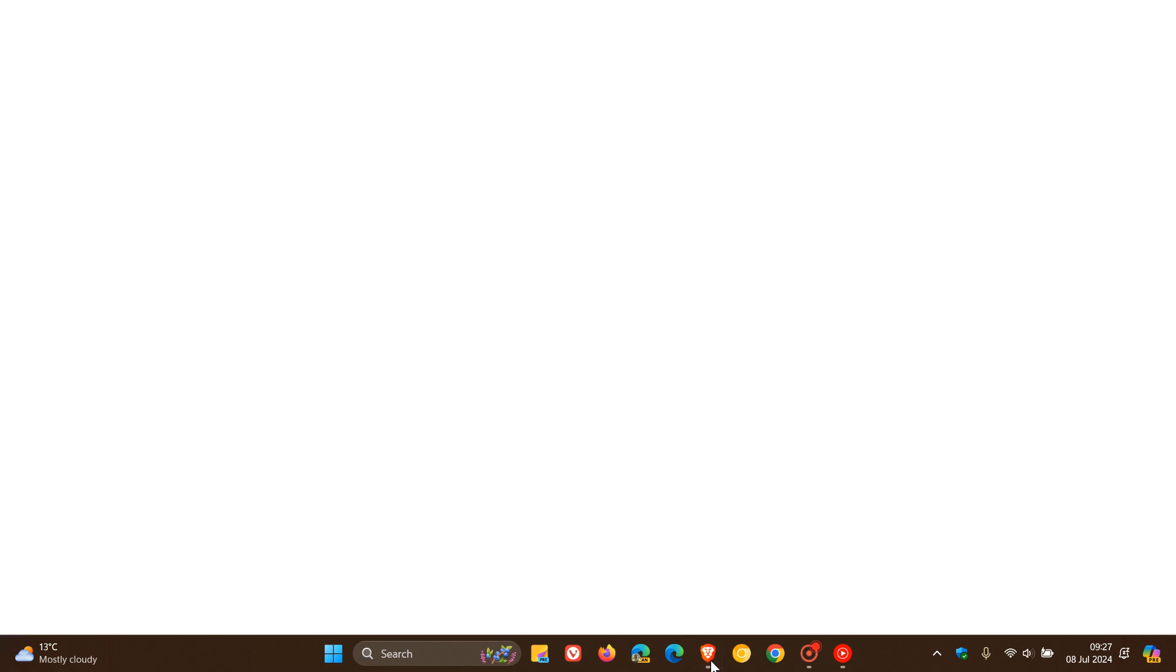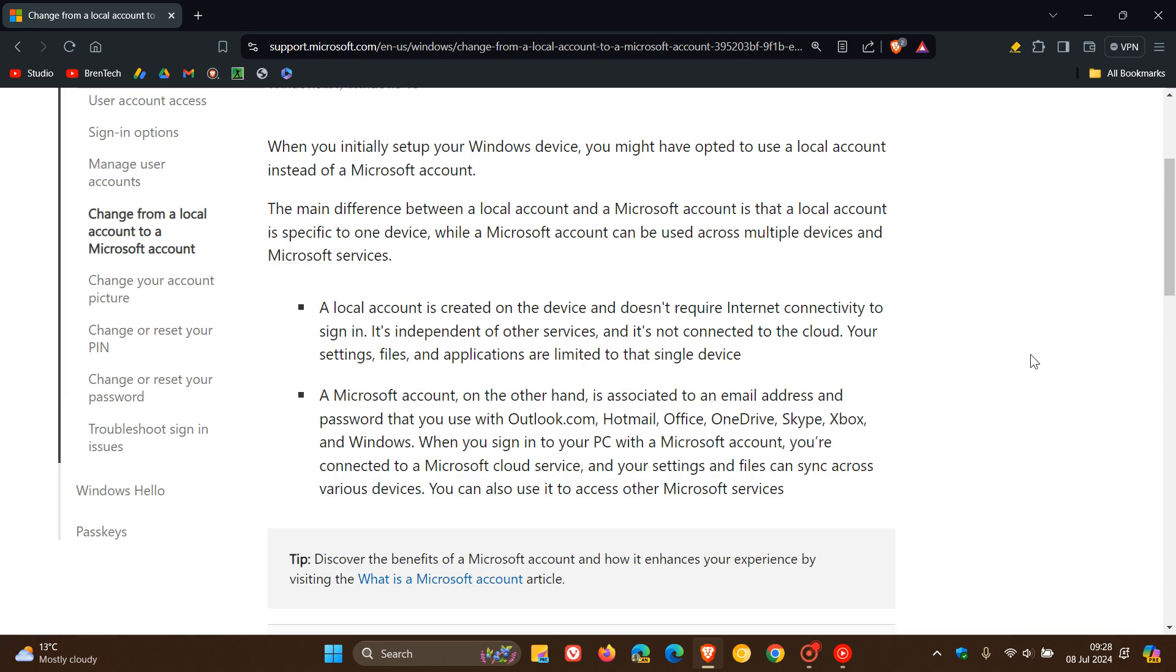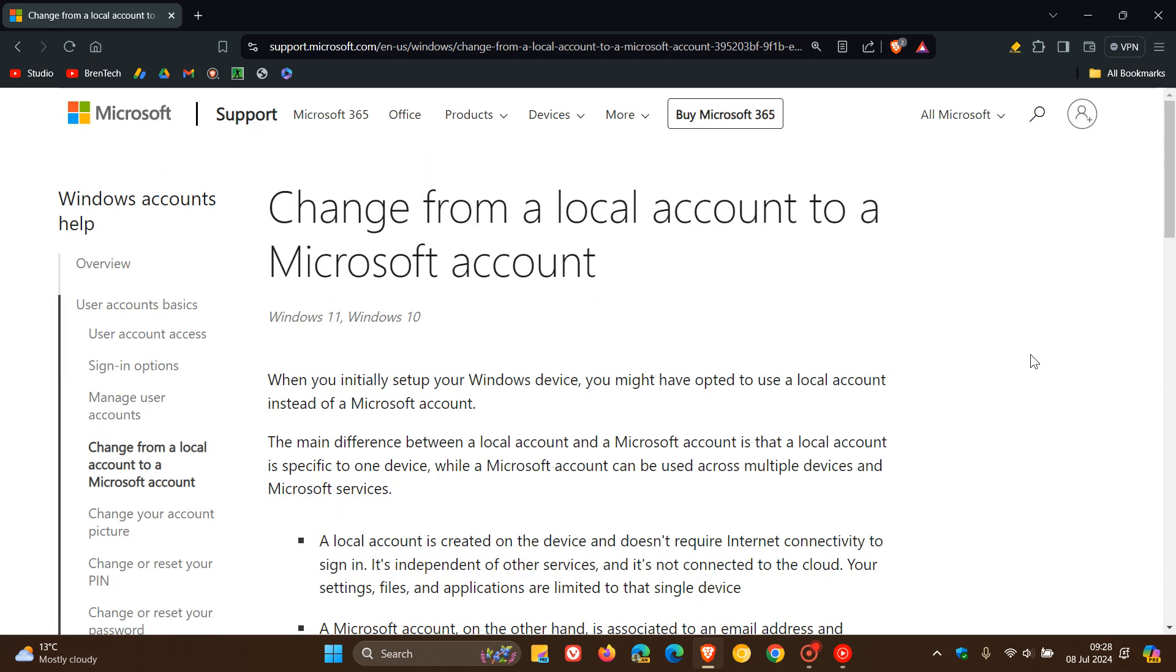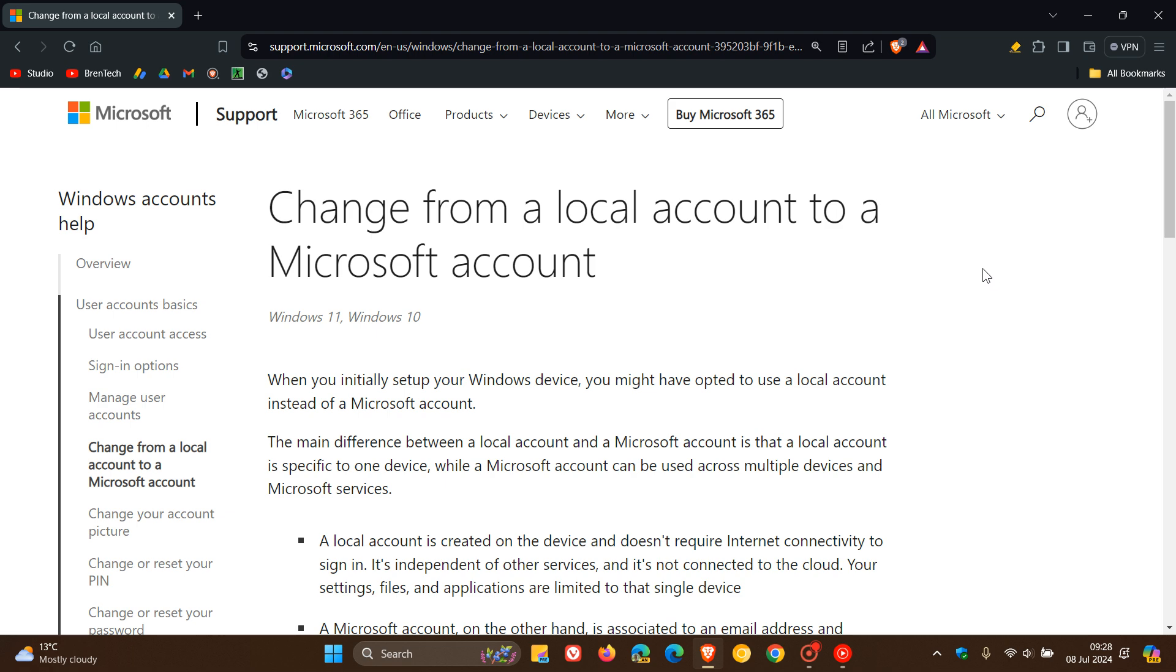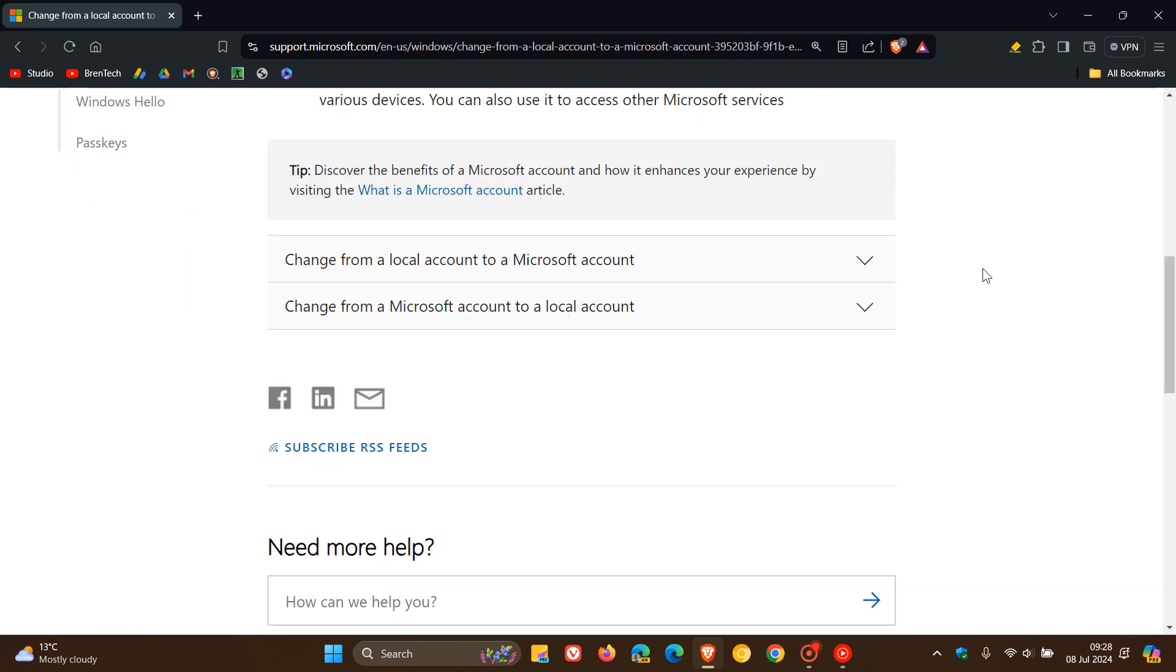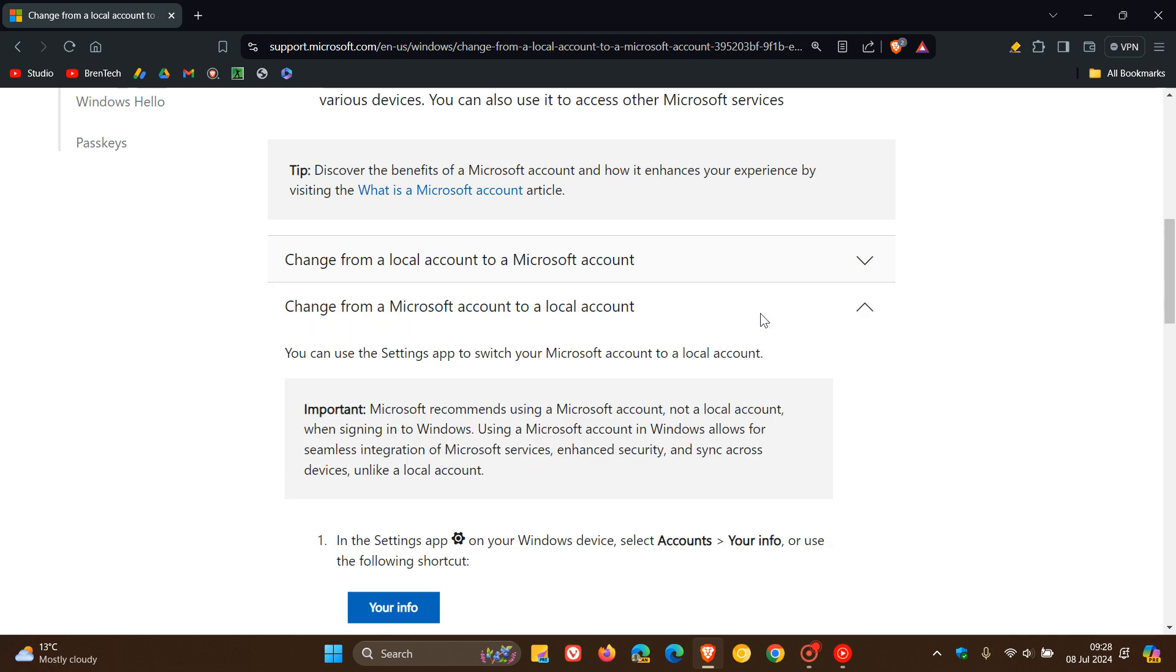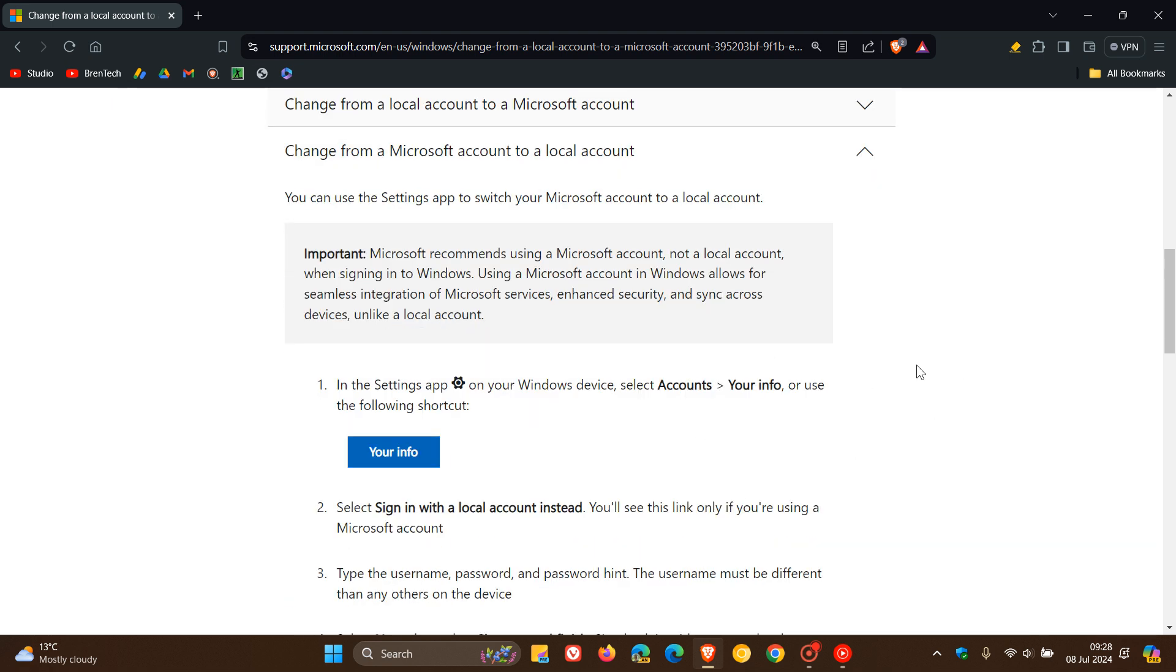So if we head over to that guide once again, we can see that change from a local account to a Microsoft account. And if we have a look at this, Microsoft has restored the section back changing from a Microsoft account to a local account where previously they only had the local account to a Microsoft account.